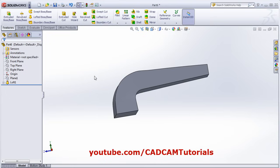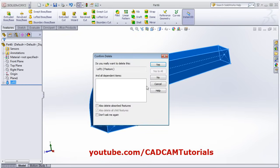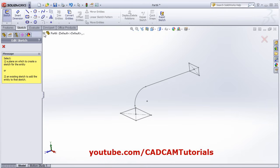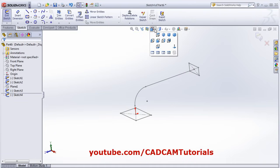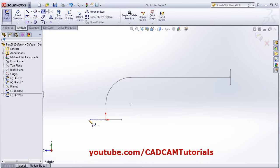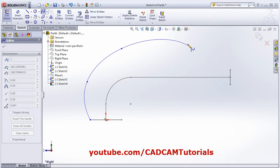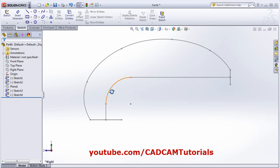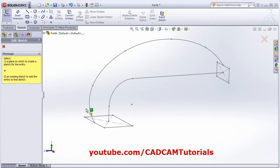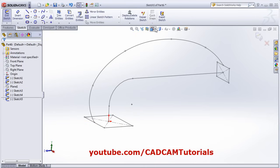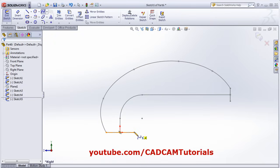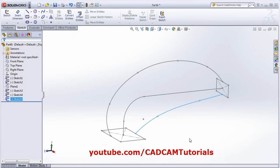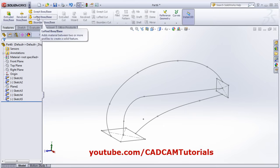Now I want to create one more feature using guide curves. I will delete the previous loft. Click on Sketch, select the Right Plane, make it normal, and create a spline as a guide curve. Right-click and click OK. I want one more guide, so again click on Sketch, select the Right Plane, make it normal, and create another guide spline. Right-click, select OK.